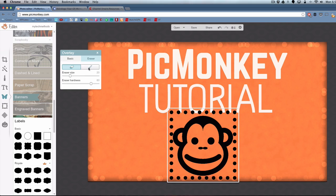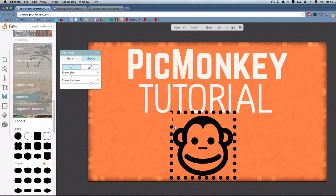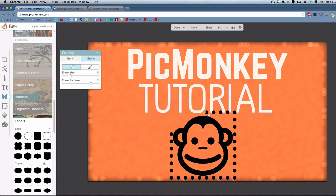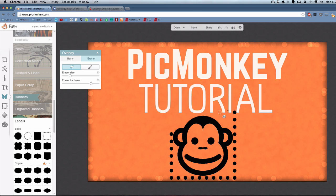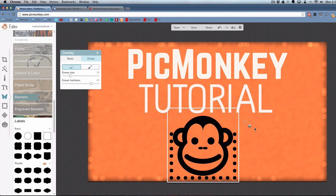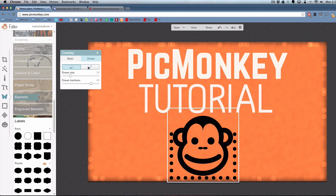If you click on the eraser tab, you can actually erase part of the photo. This works on any overlay. If you have a picture of yourself that you uploaded and added to this photo, you can actually use this eraser control to remove the background. If you want to remove the background of any picture, you can use that tool to do that. You can use the marker tool to bring that back.